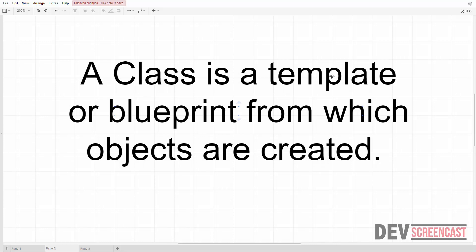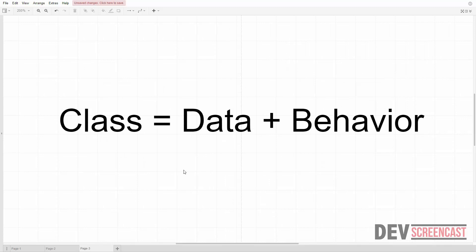Take note of two keywords: template or blueprint, and objects. Using this template we can create a number of objects, meaning that an object is just an instance of that specific template. There's also a simpler definition: a class is simply data plus behavior. When we think about data we are referring to storage, and when we think about behavior we are referring to methods or functions — in OOP they are called methods.